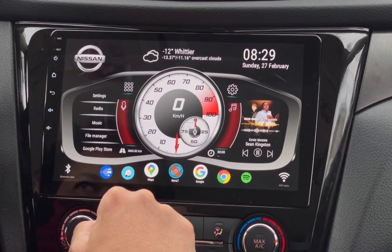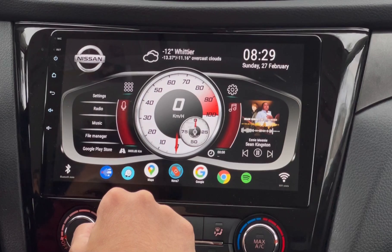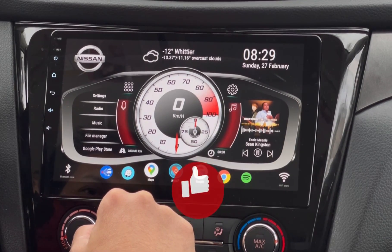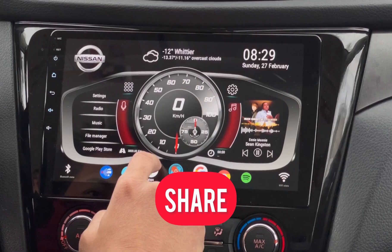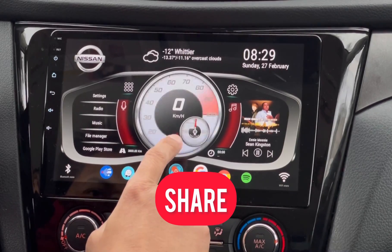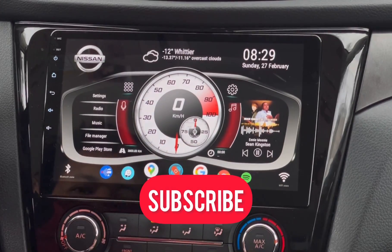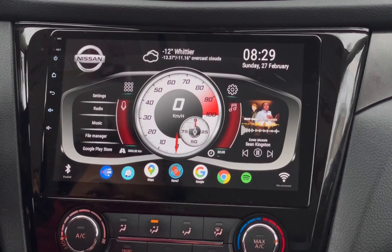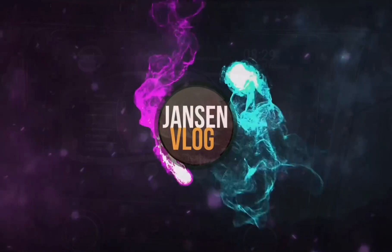That's pretty much it guys. If you like this customized theme that I made, please give this video a big thumbs up. Support this channel by sharing this video, and please don't forget to subscribe. Thank you for watching and I hope to see you again on my next video. Thank you.